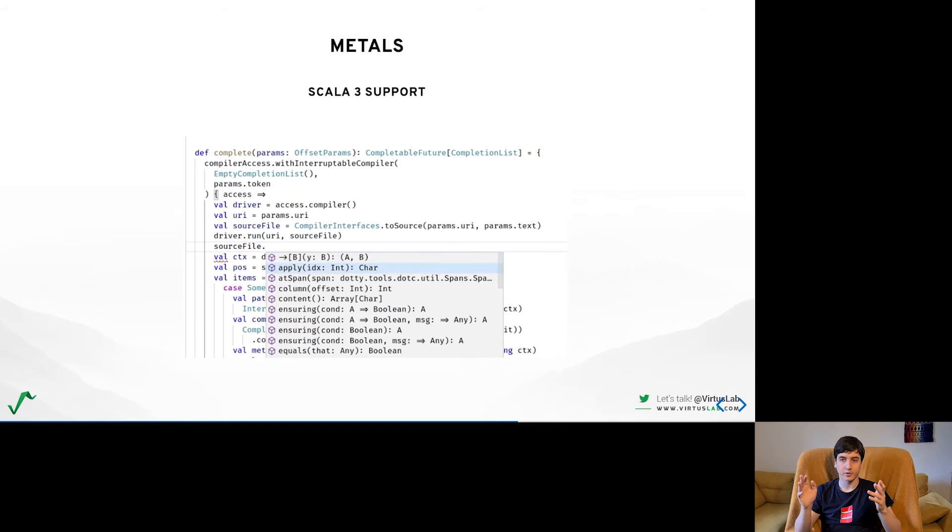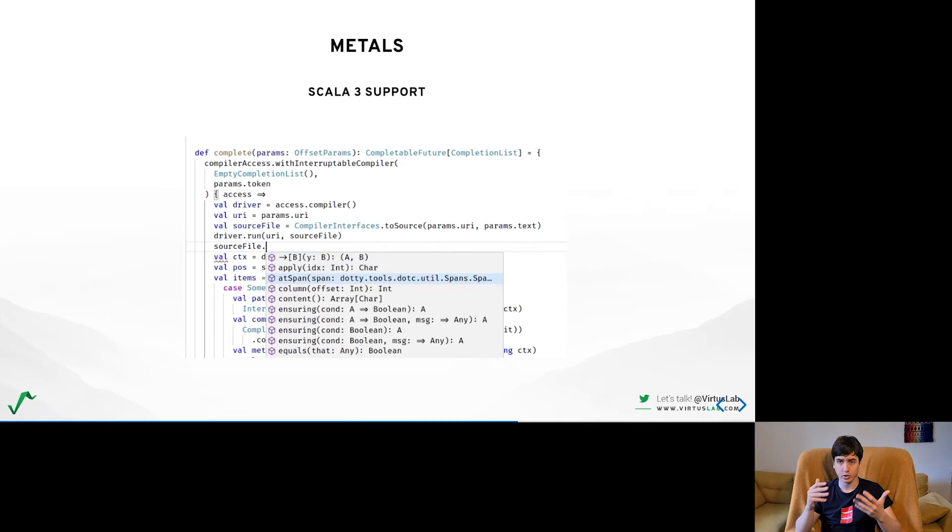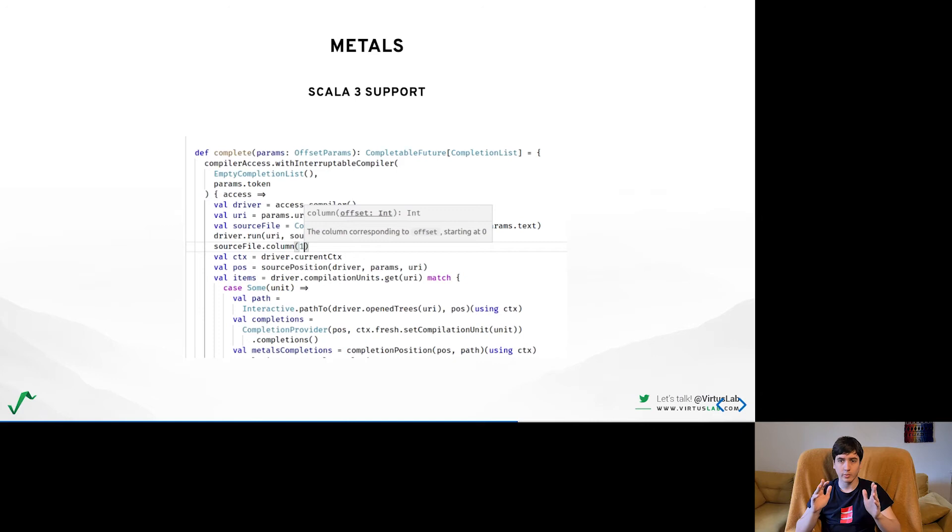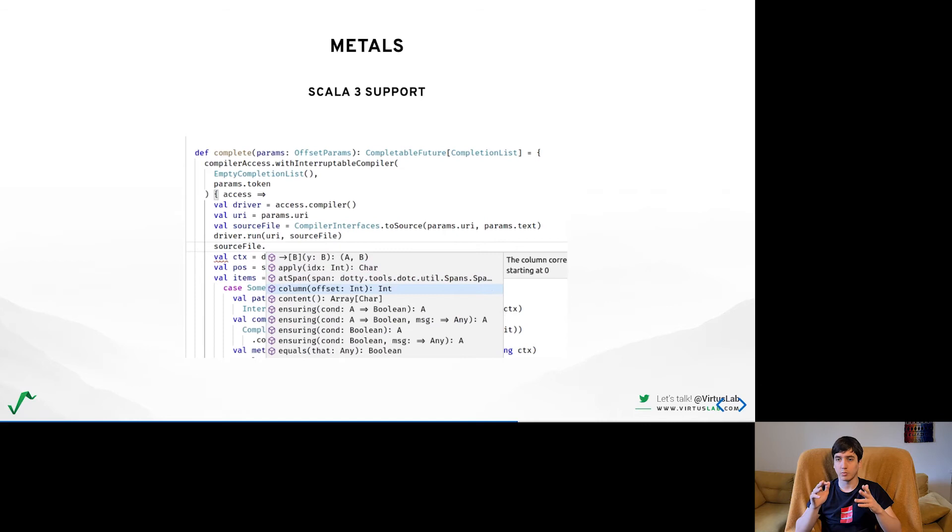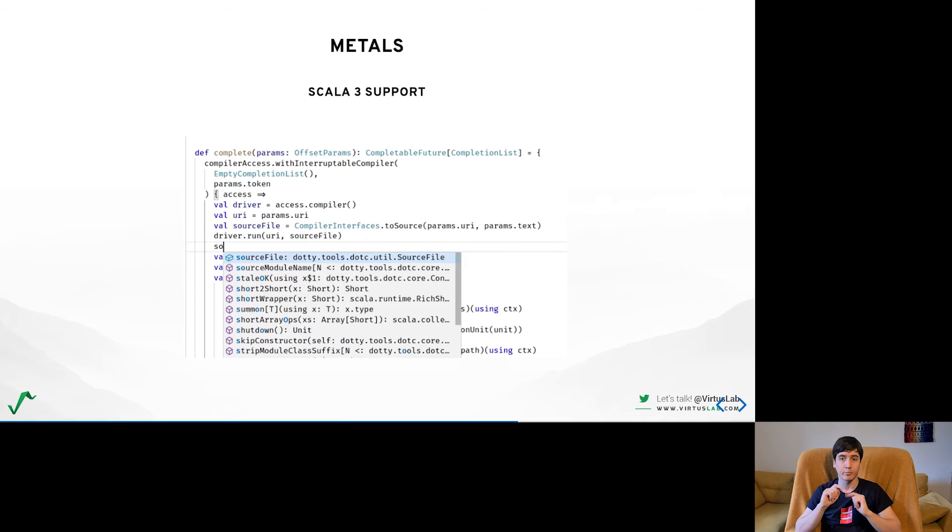The main one being auto imports, so automatically importing anything that is not currently available in your scope and that is blocking a bunch of things that depend on it but we're working to make it available as soon as possible. Other missing features are for example GoToImplementation and TypeDecorations which requires some more work on the DOTI SemanticDB support. We will spend this year polishing the Scala 3 support and try to work on some new exciting things that Scala 3 brings to the table.